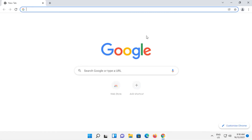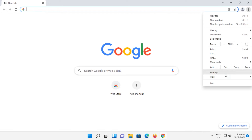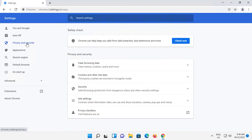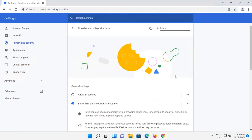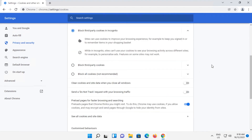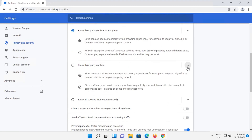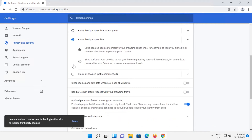Open Chrome. Go to the three dots button and click on Settings. Click on Privacy and Security. Then click on Cookies and Other Site Data. Scroll down and select Block Third-Party Cookies. There's no Save button, so selecting that has automatically saved it.